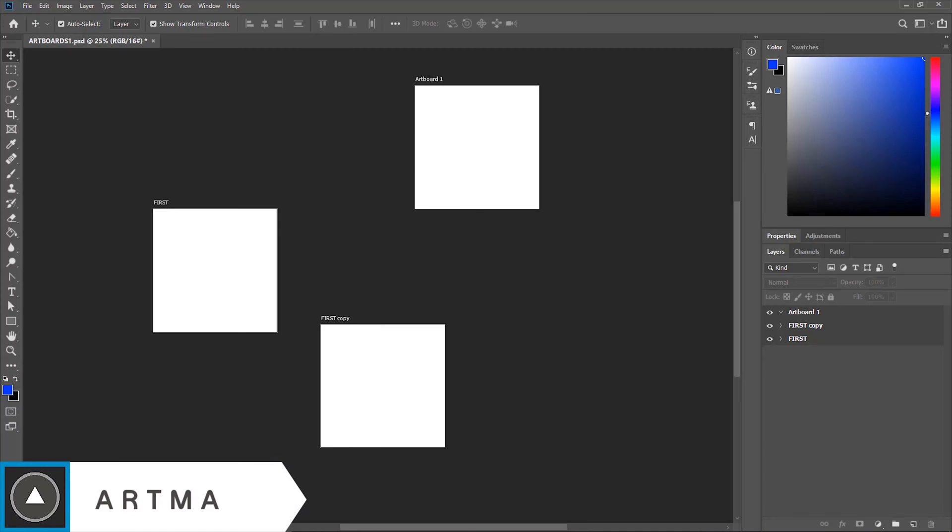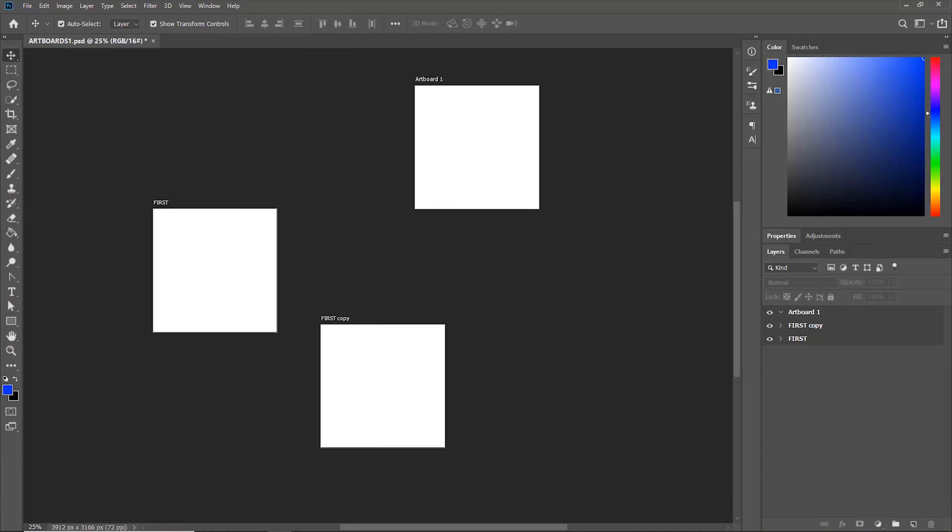Today we are learning about the artboards in Photoshop. This is the second part of the three-part series. The links of the other two parts are in the description.